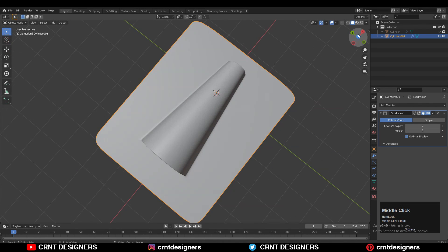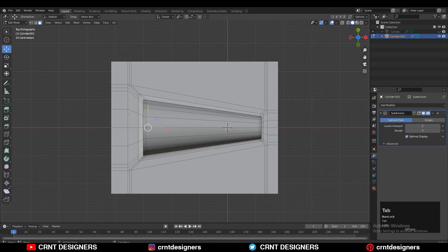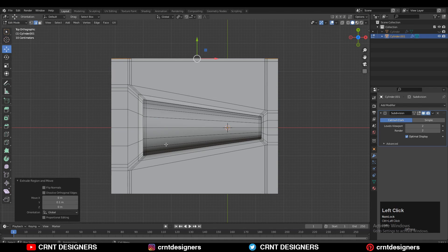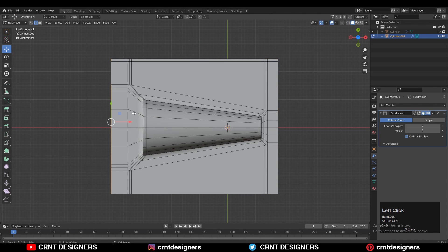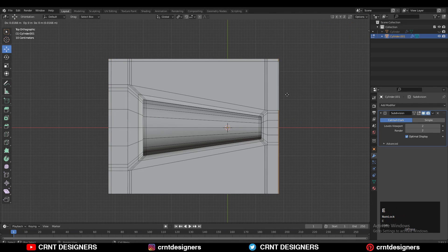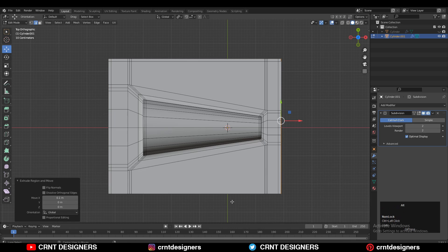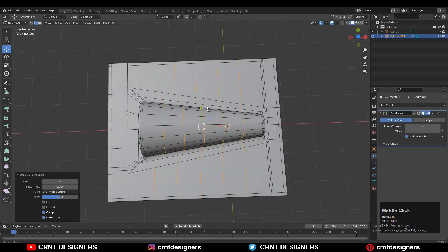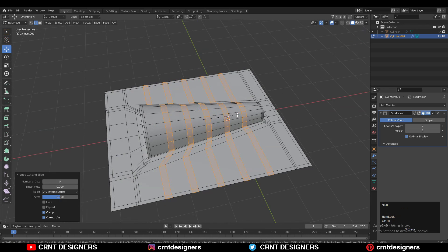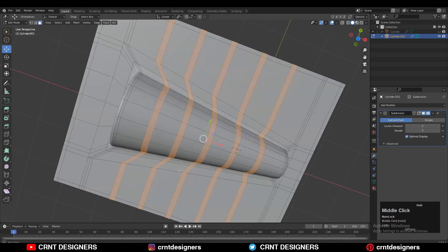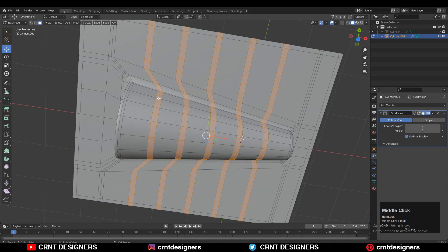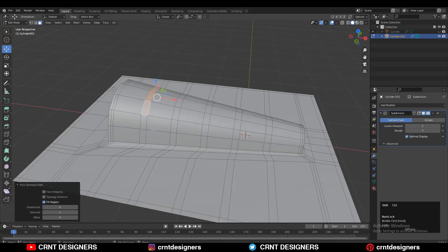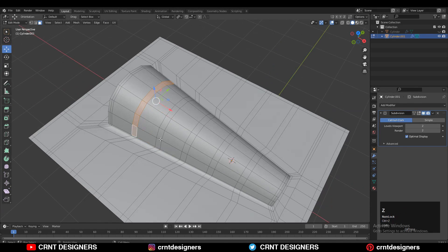Now you can see it looks pretty good. Then select this edge, press E to extrude it, and move it along the X and Y axis. Use the extrude operation on these edges, then add a few loop cuts — I've added five loop cuts — then press Control B and add a bevel on these loop cuts.